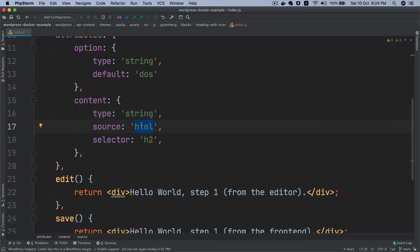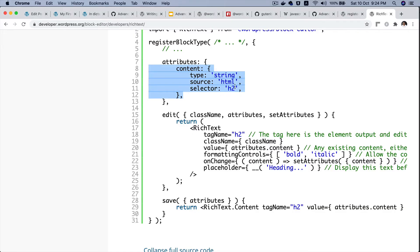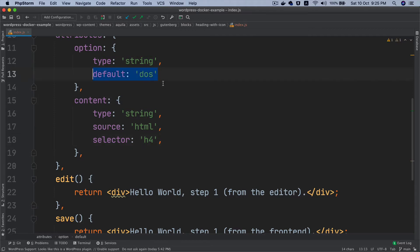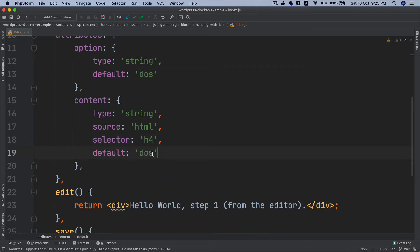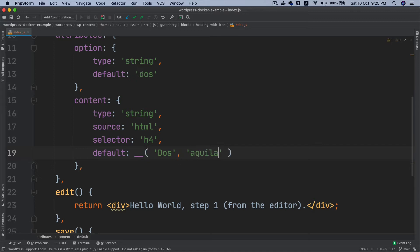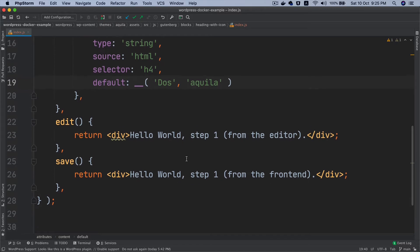So type is string, source is HTML, and for the selector I'll go with h4 — I don't want such a big heading. I also want to give it a default value, and it's better to translate it, so I'll call it something like 'in dues' with the text domain 'aquila'.